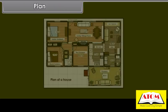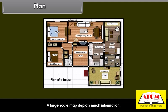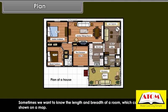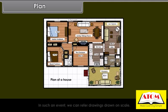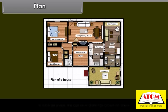A plan is a drawing of a small area on a large scale. A large scale map depicts much information. Sometimes we want to know the length and breadth of a room which can't be shown on a map. In such an event, we can refer to drawings drawn on scale. It is known as a plan.